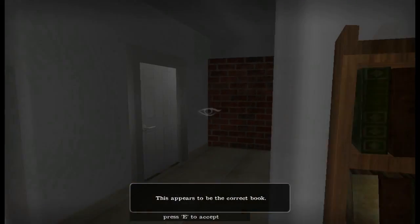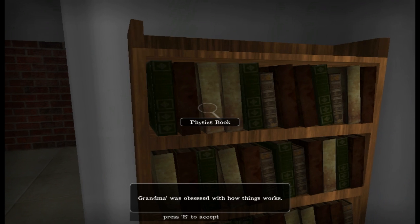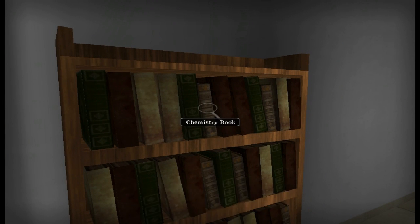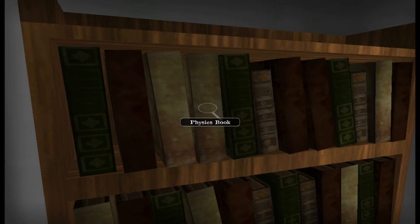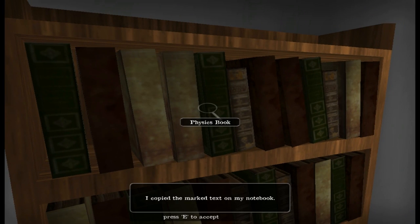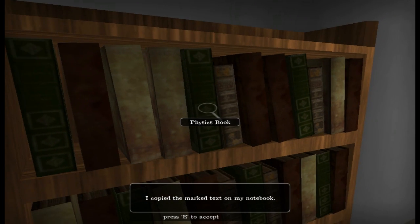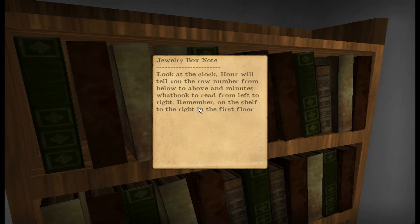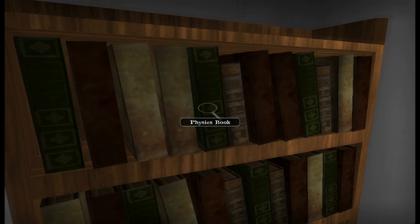Whoa whoa whoa hold on — I saw something about the correct book. What the hell was that? What? That doesn't make any sense. Copy the marked text on my notebook. But hold on — look at the clock: hour will tell you the row number from below to above, and minutes — what book to read from left to right. Oh wait, I was thinking one, not five — I'm a dumbass. Okay, now it makes sense.